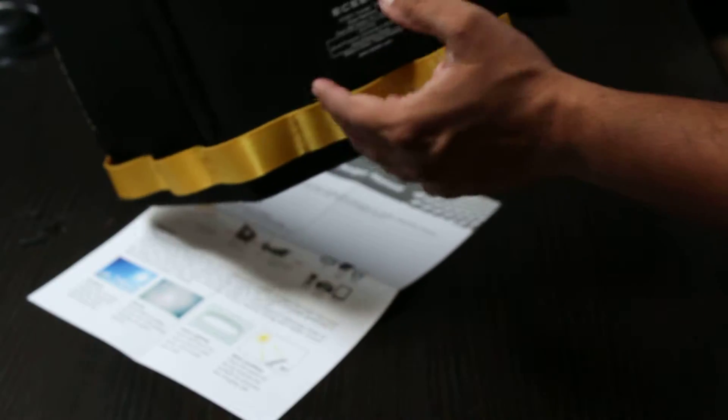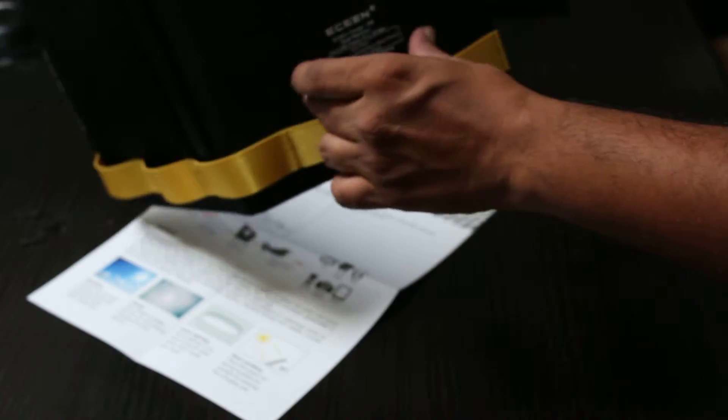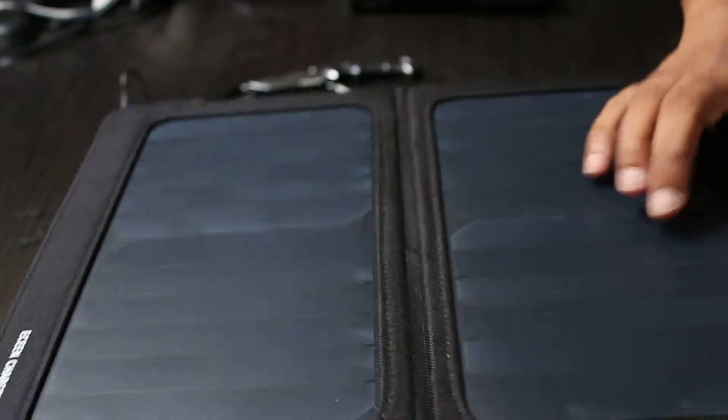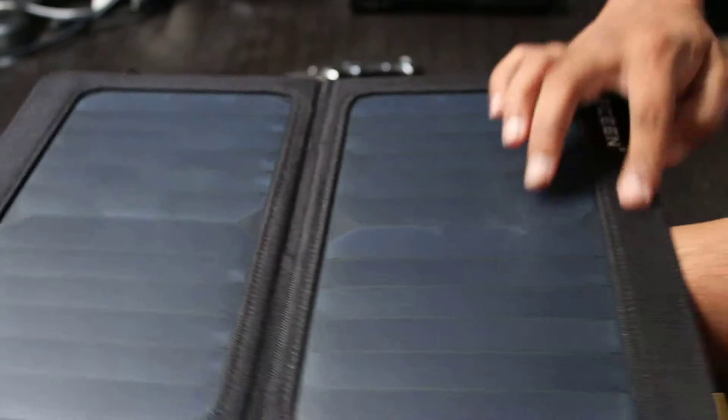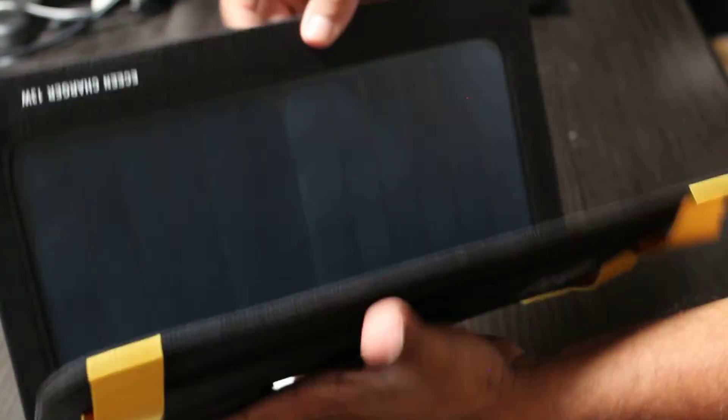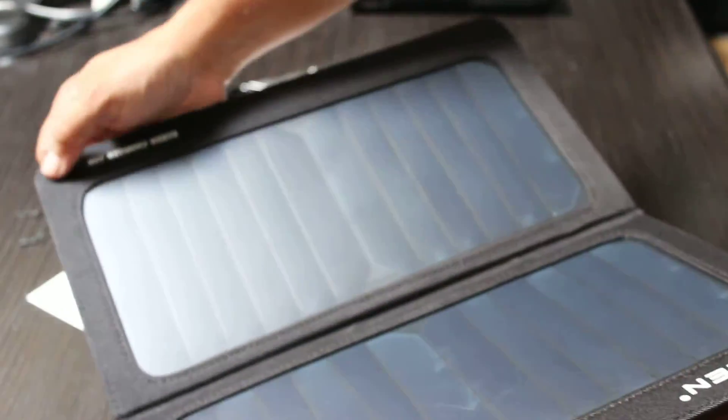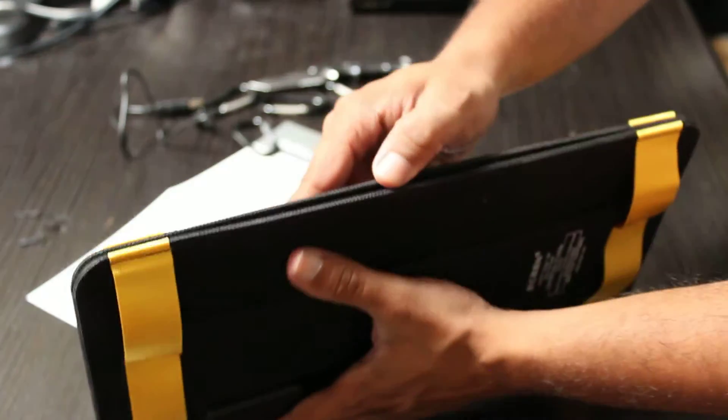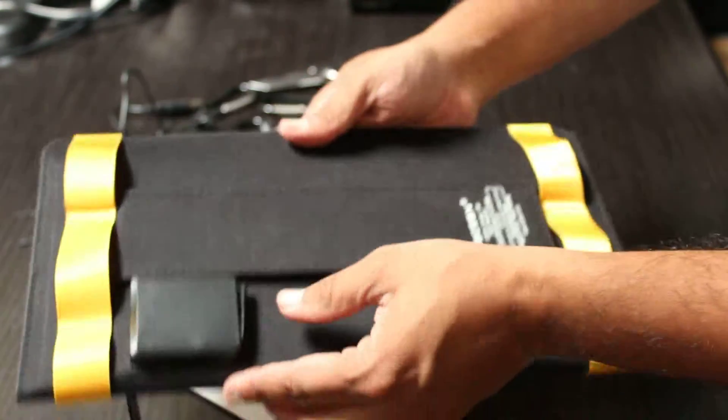So that part is magnetic as well, that little stand area, and then it feels like there is a magnet in here, not there, it is right here, there's a magnet that holds it closed.